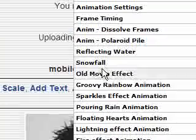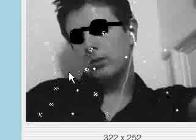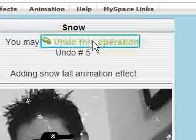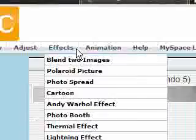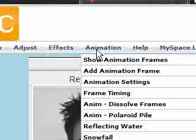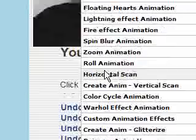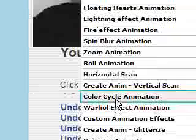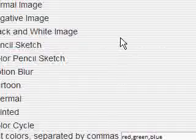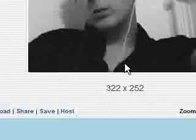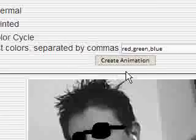I'm going to say snowfall. You'll see it's now generating it, and now I have a snowfall on my picture. This irritates me when people have these on their Bebos or MySpaces, but either way, you can add animations.